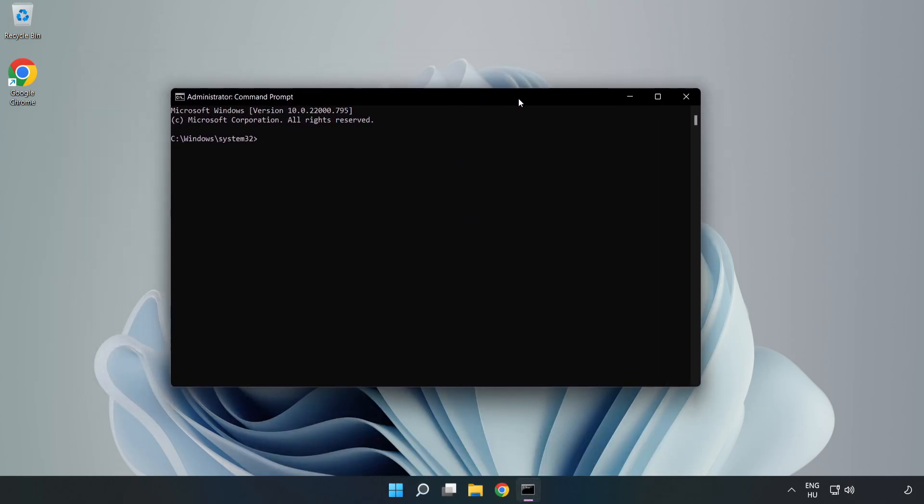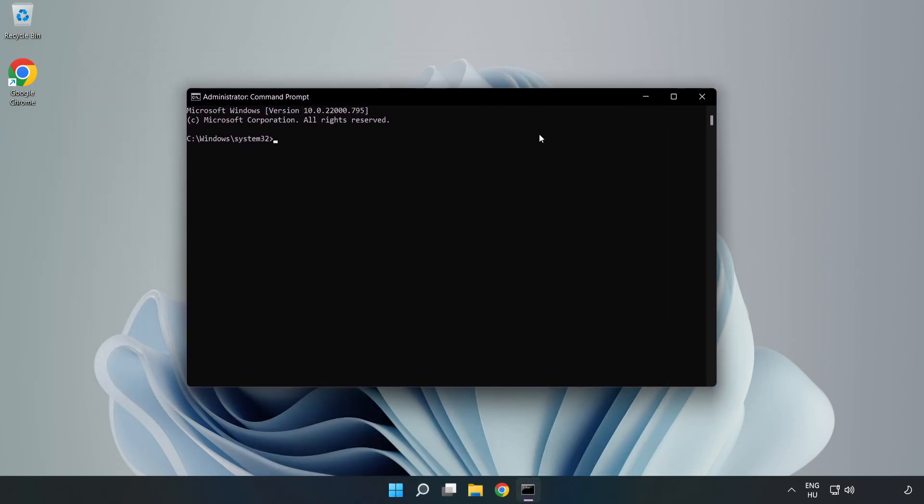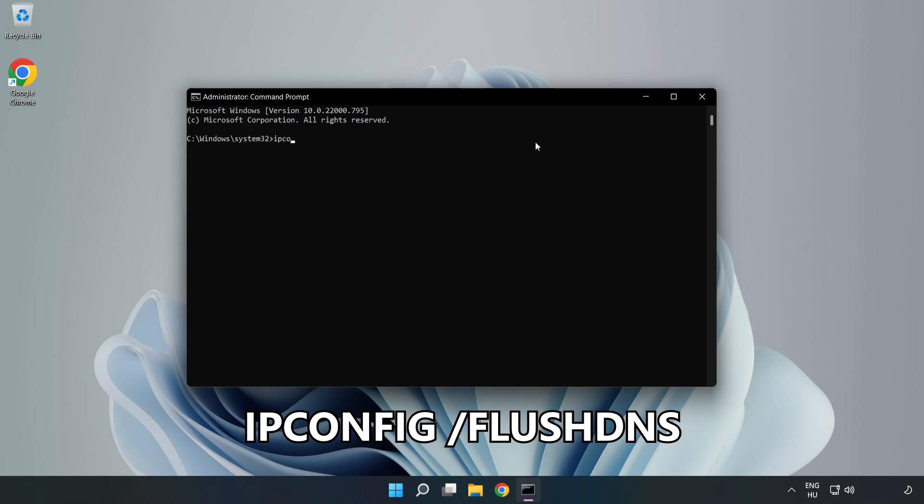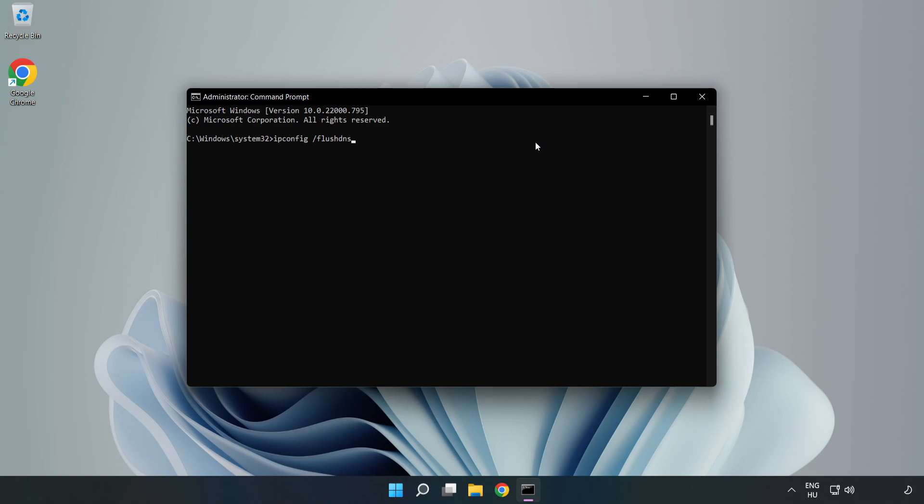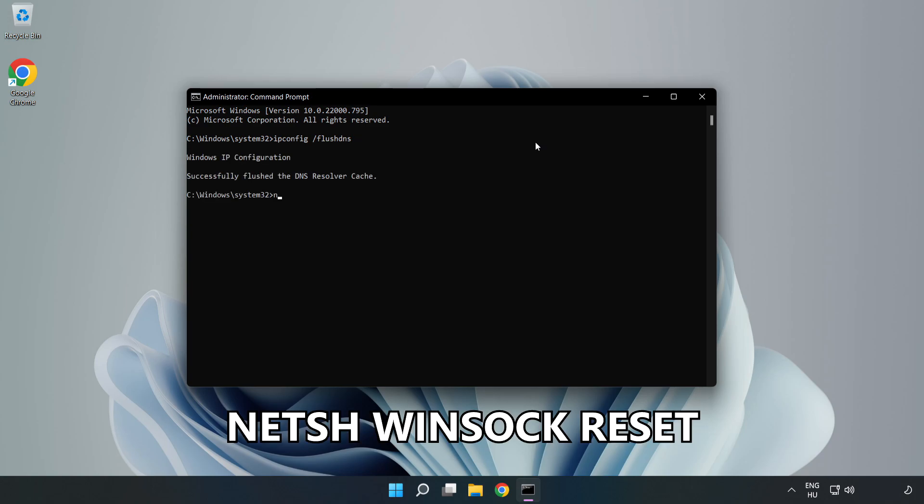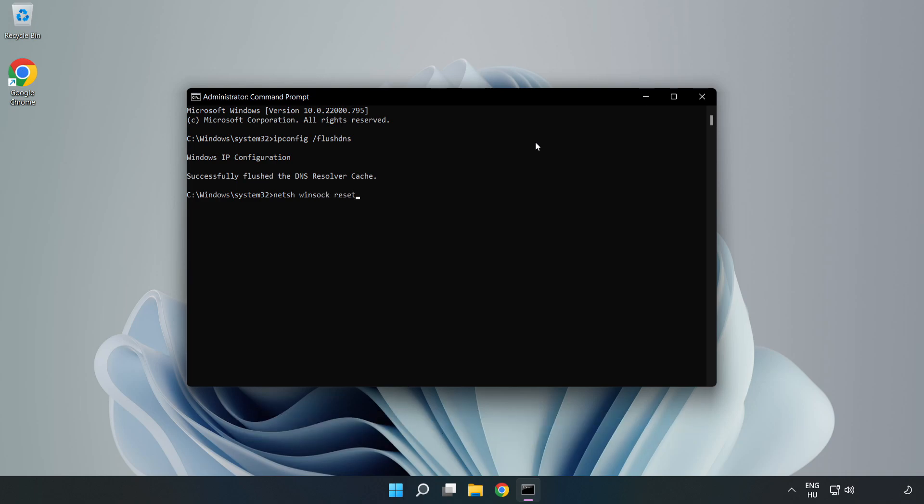Type the following commands one by one. First, ipconfig /flushdns. Then, netsh winsock reset. Type exit to close the command prompt.